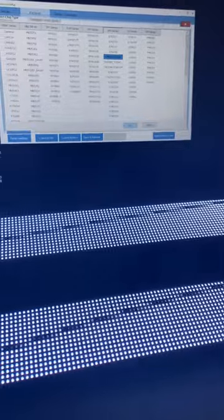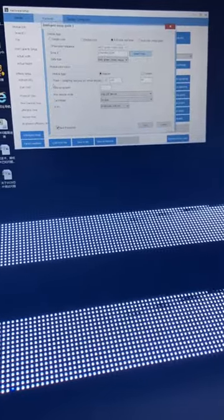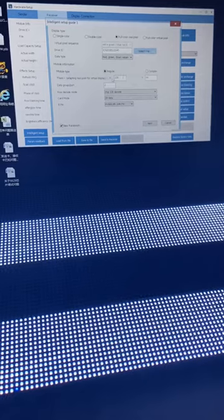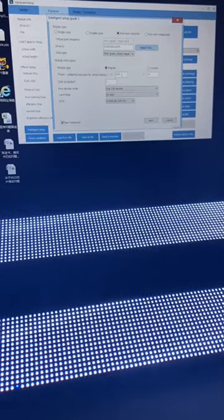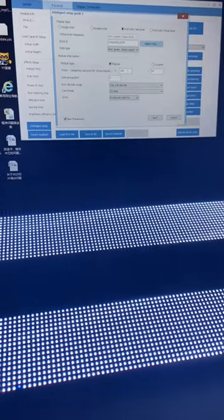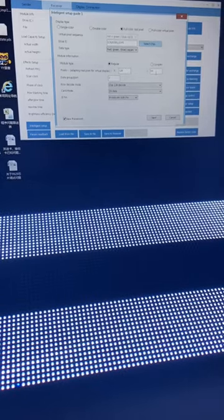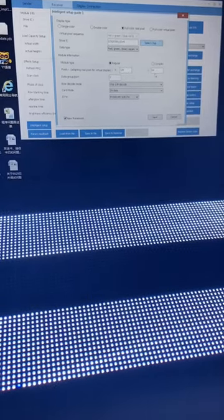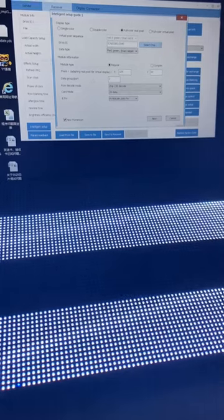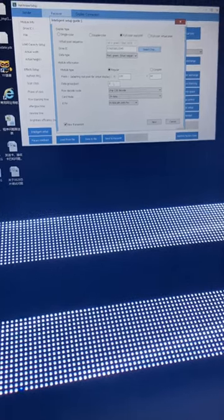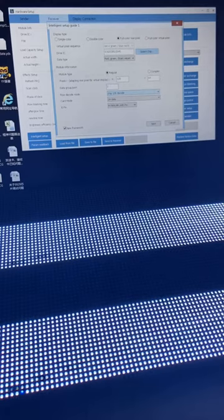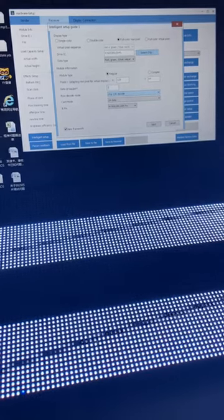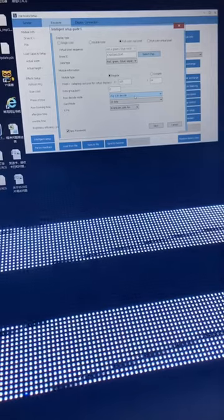For drive IC, we must choose the correct one. Like my module is 238s, you must choose this. If you have other IC, you must choose others. For the pixels, my panel pixels is 128 wide and 64 in height. For decode IC, my panel is a 138 decode IC, so I choose this one.